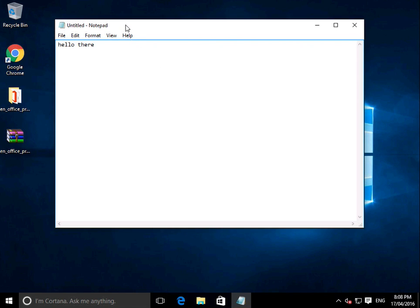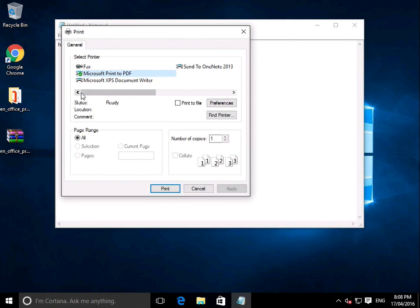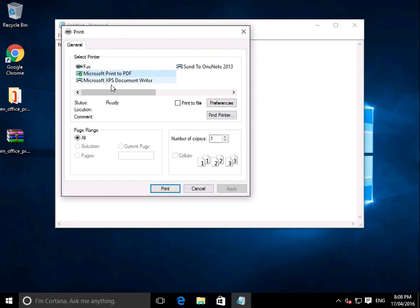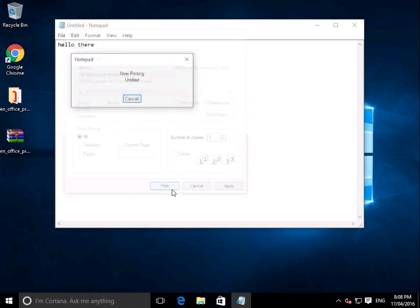Now what we want to do is go to File and Print. Within here, you should have an option called Microsoft Print to PDF, and it's just a matter of selecting that and saying print.